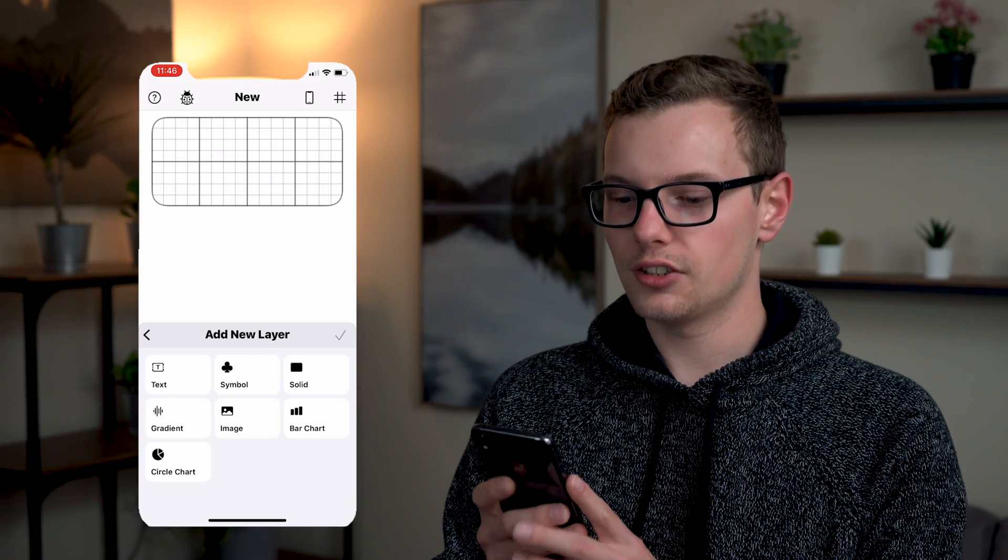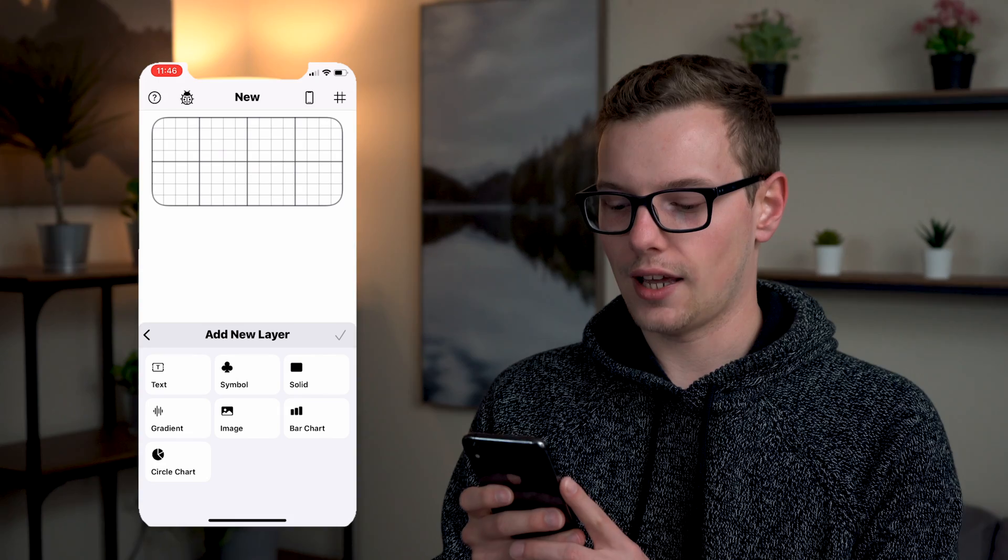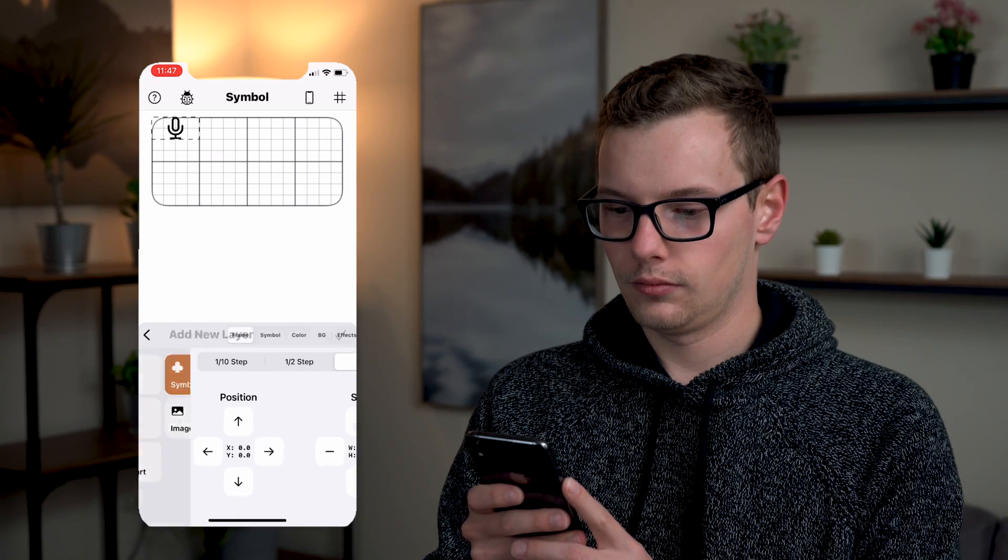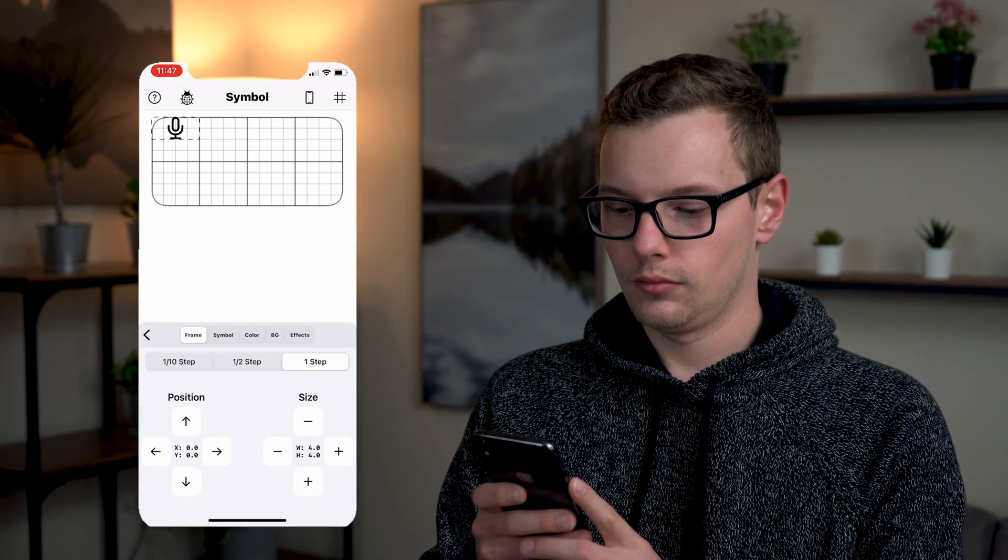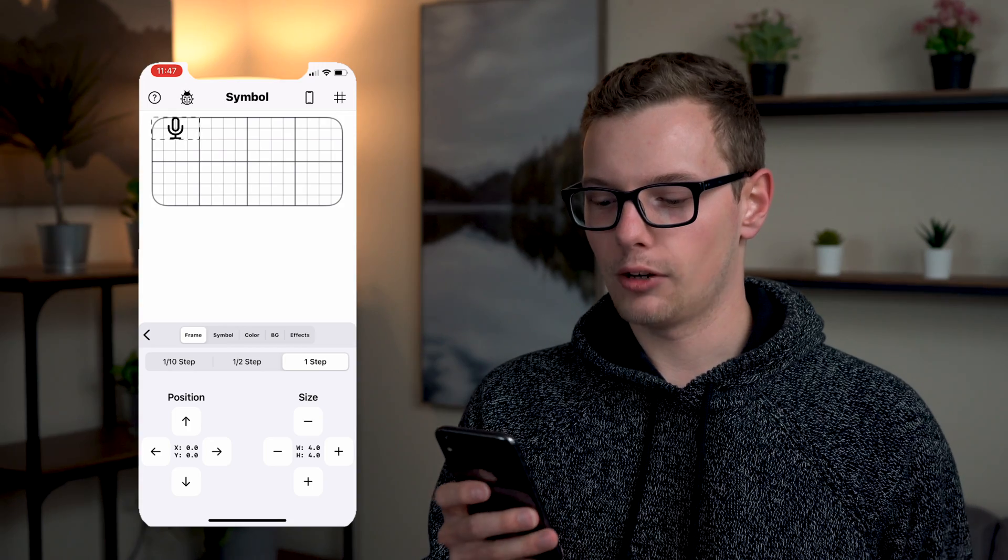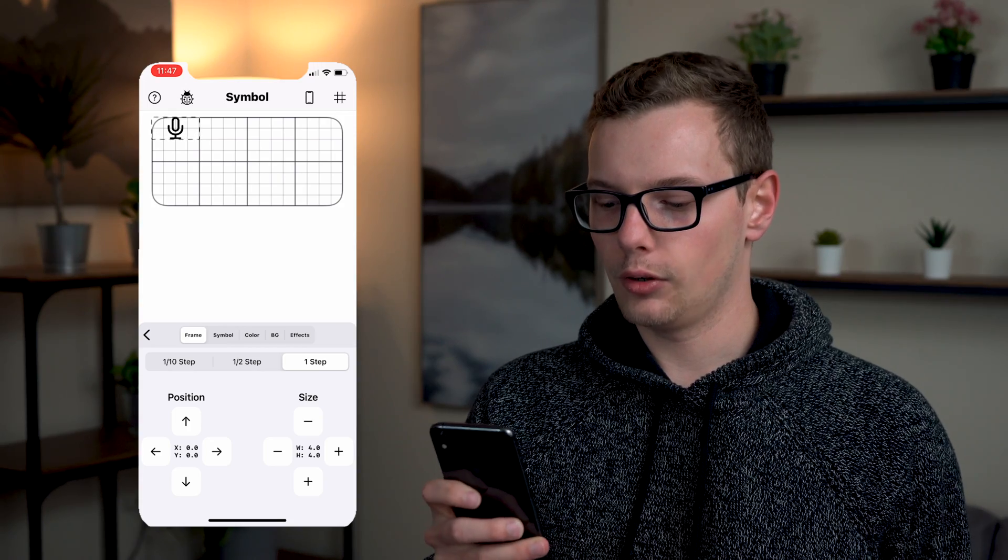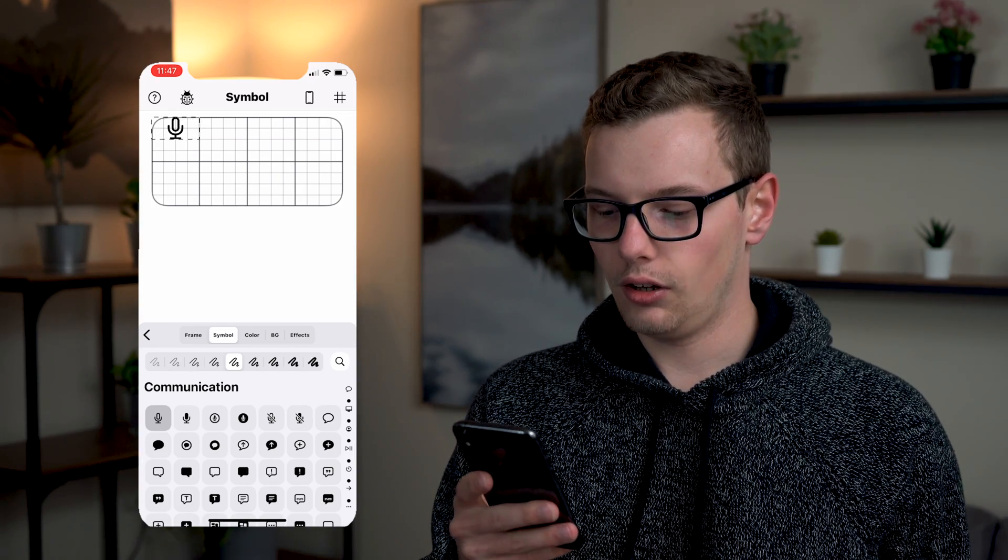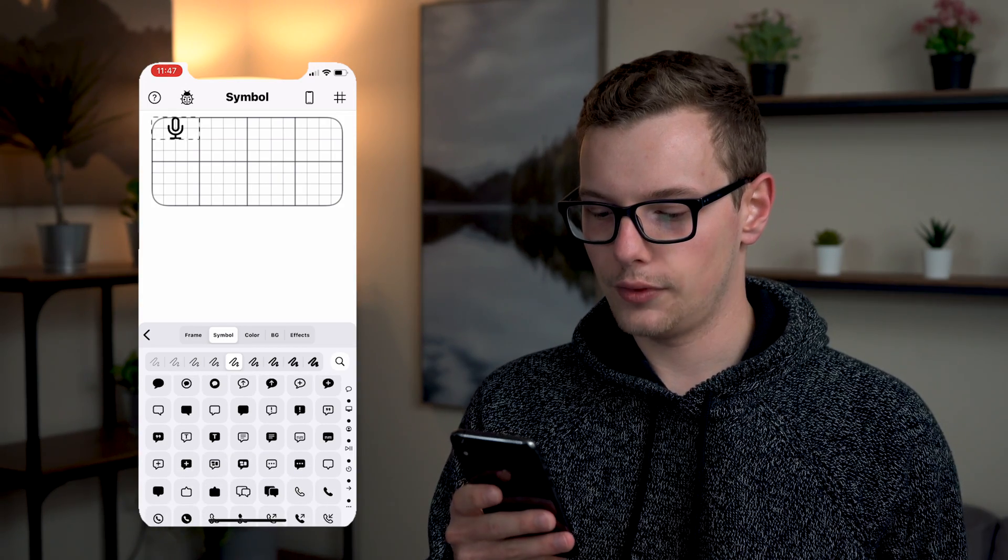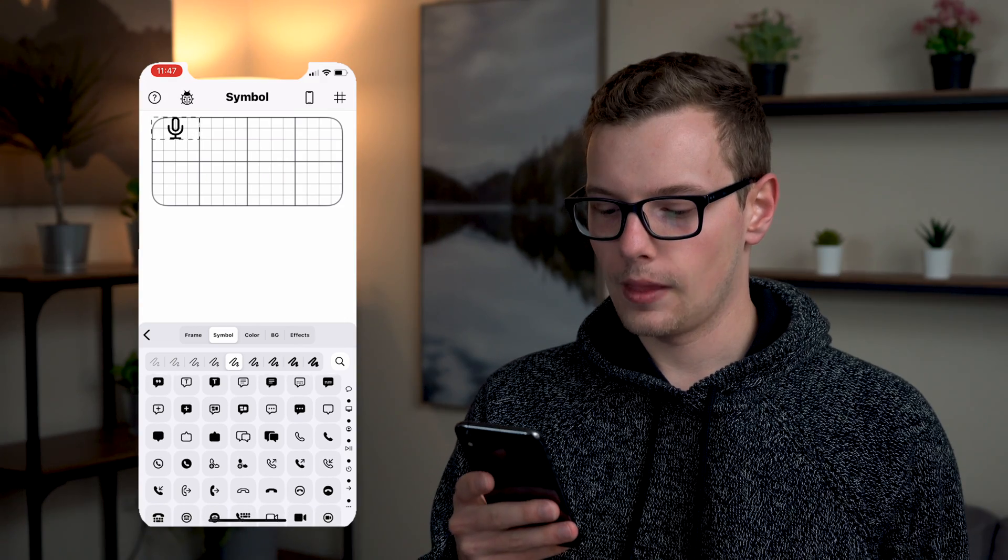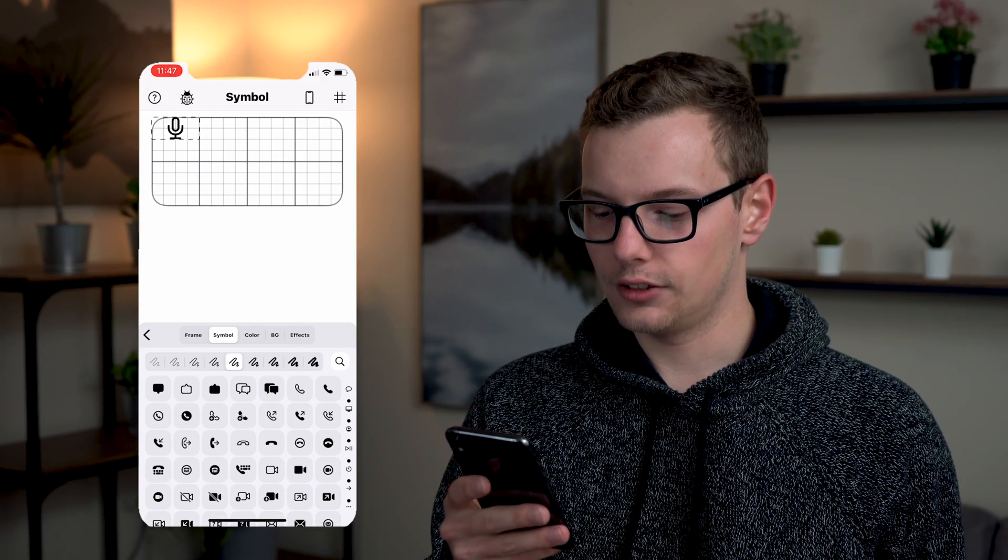So starting on the top left I'm going to add in a symbol and so by default it's pulling in the microphone however if I go to the symbol tab you can see all kinds of different options here. I'm going to start with the calendar.